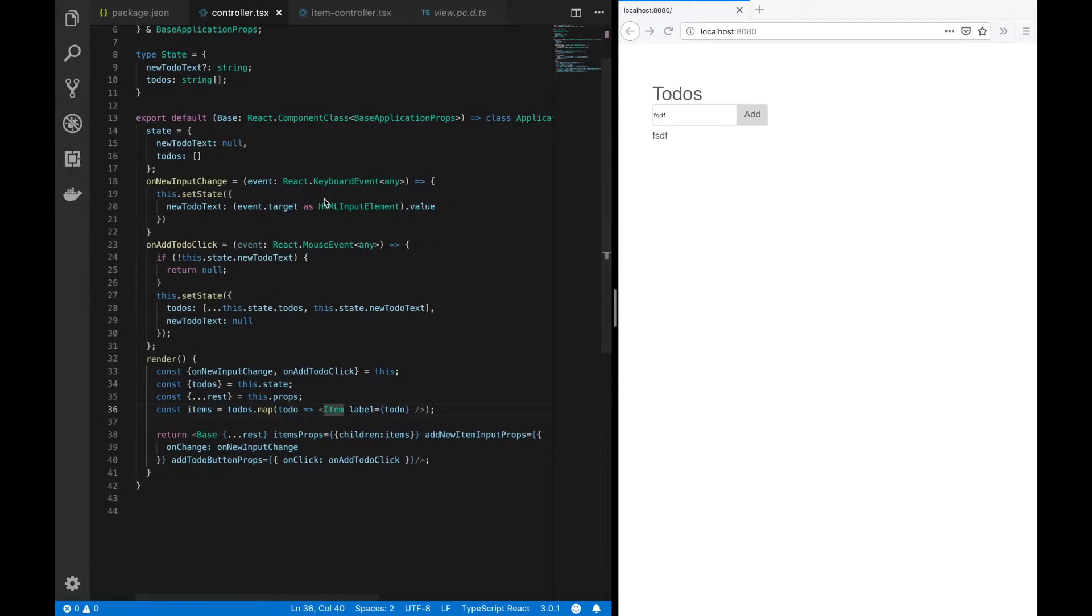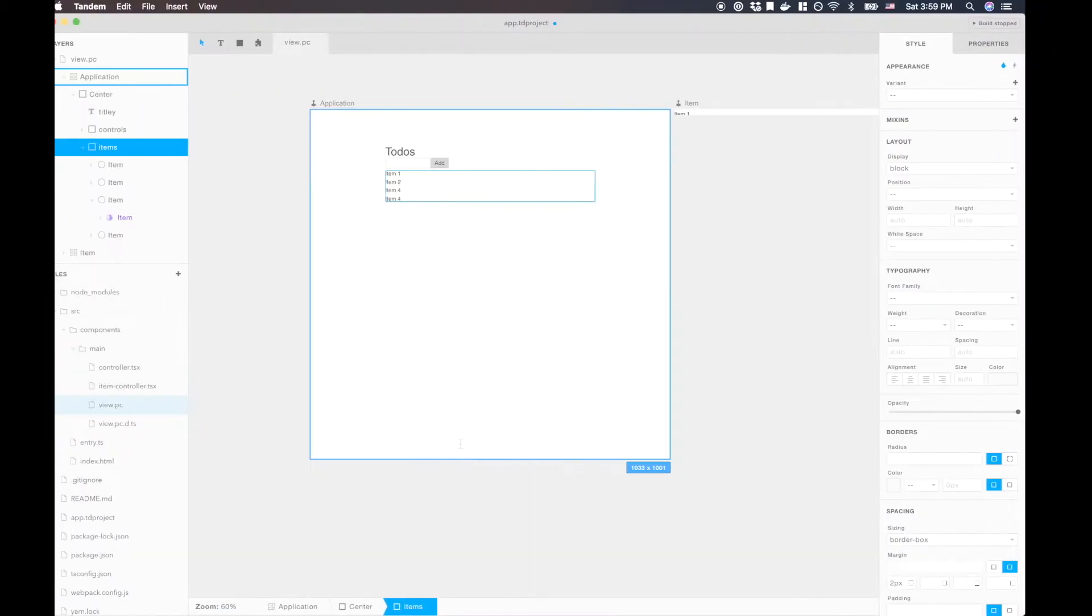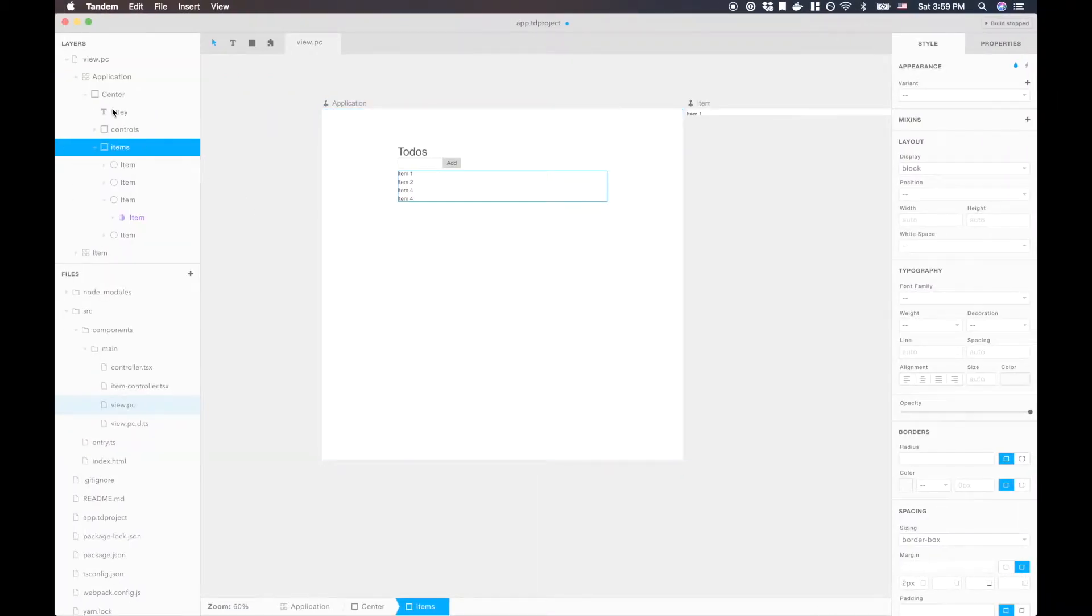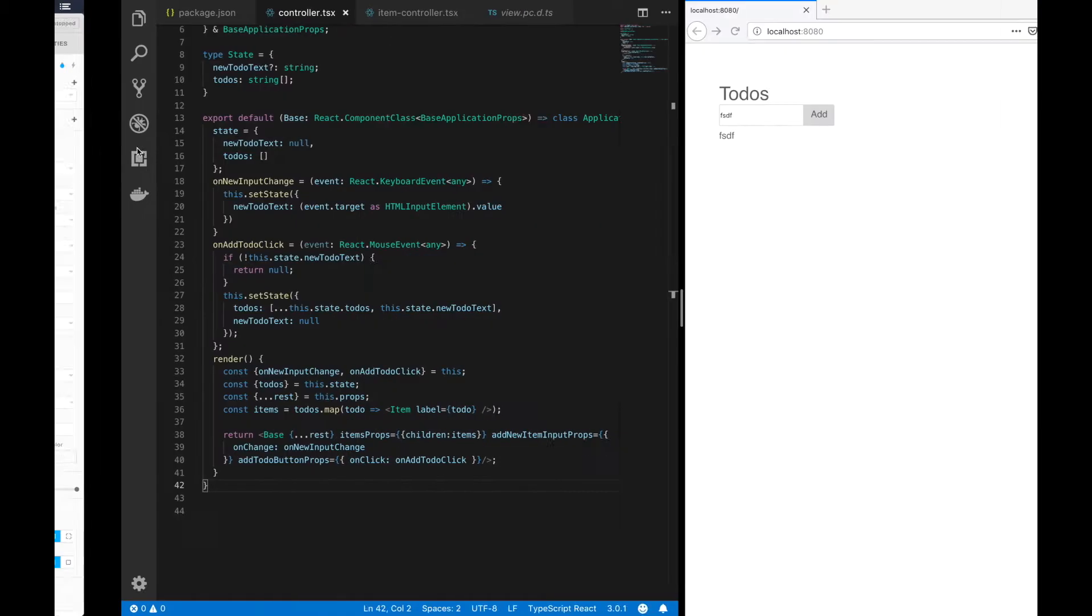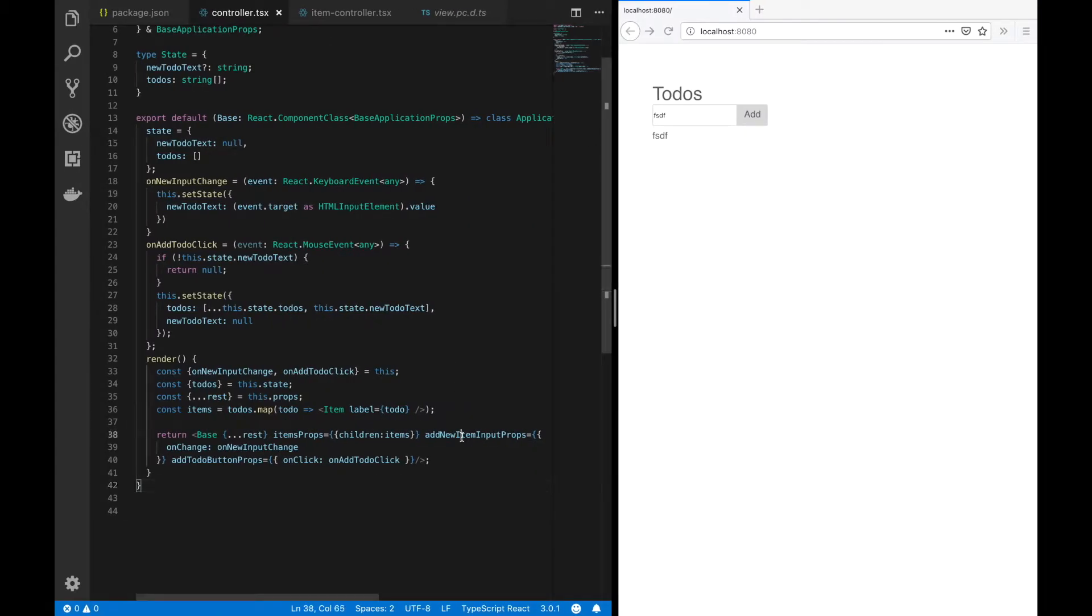and for items, we have items props. And for add new item input, we have add new item input props. So it's camel cased, and then props is appended to the end of that.